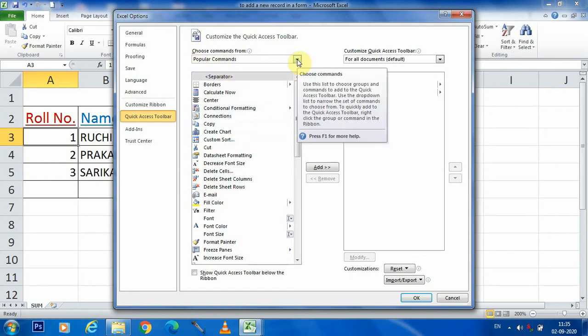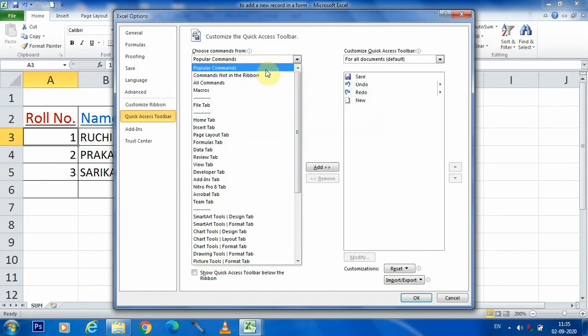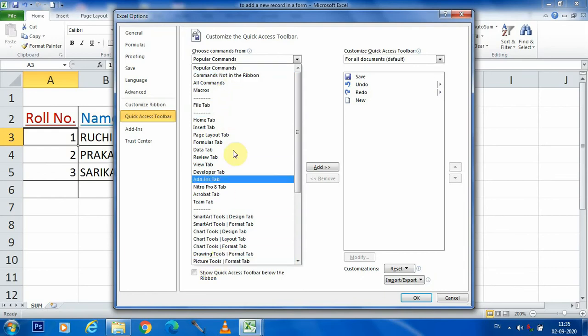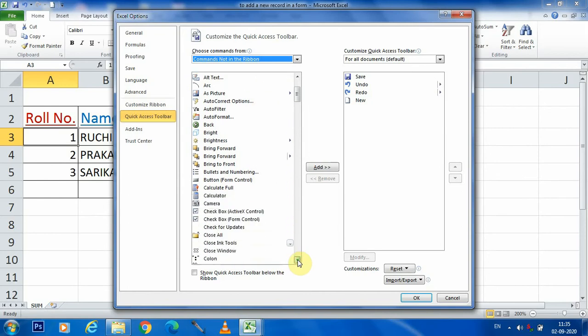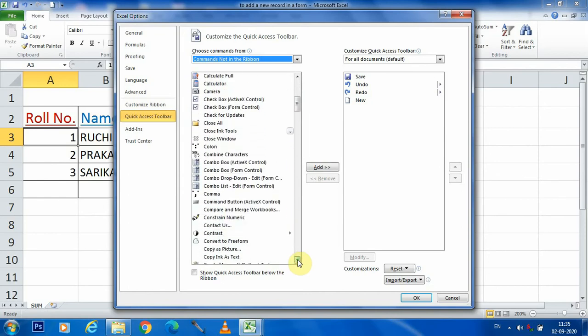So we are clicking for more options here. Here it has been given so many options, but we are choosing commands not in the ribbon. After clicking this, we are coming here and by scrolling down, we are searching for form.